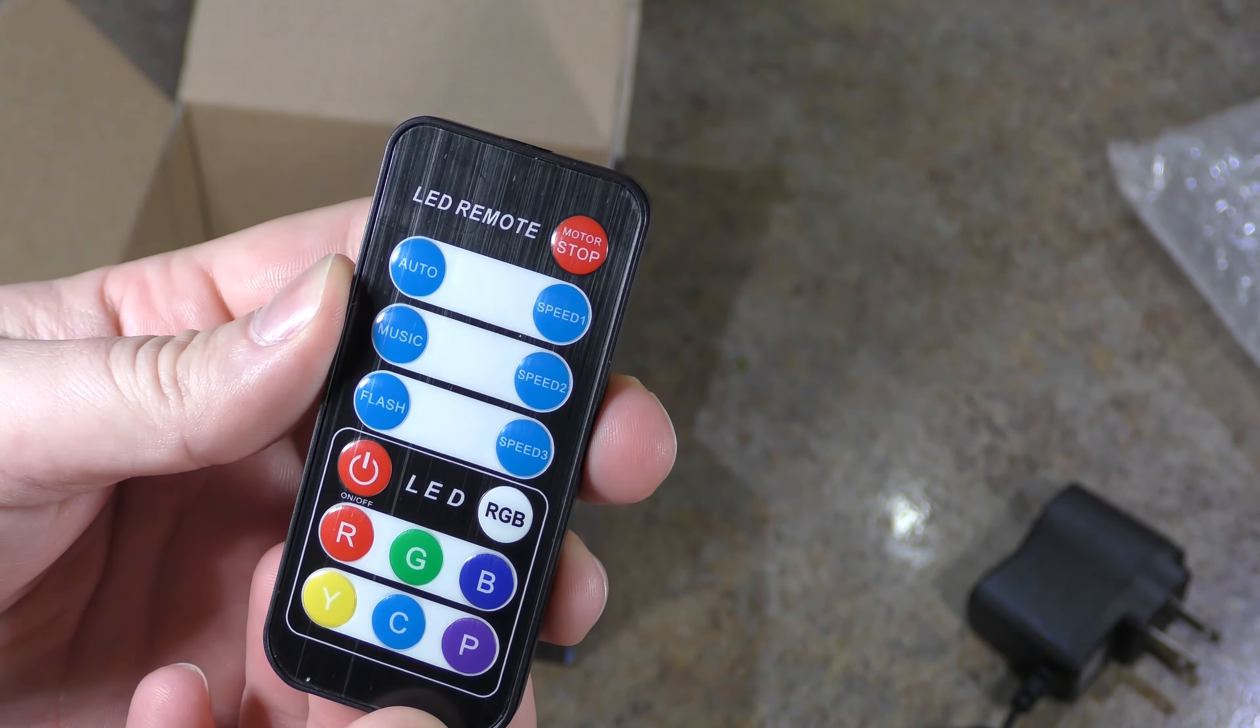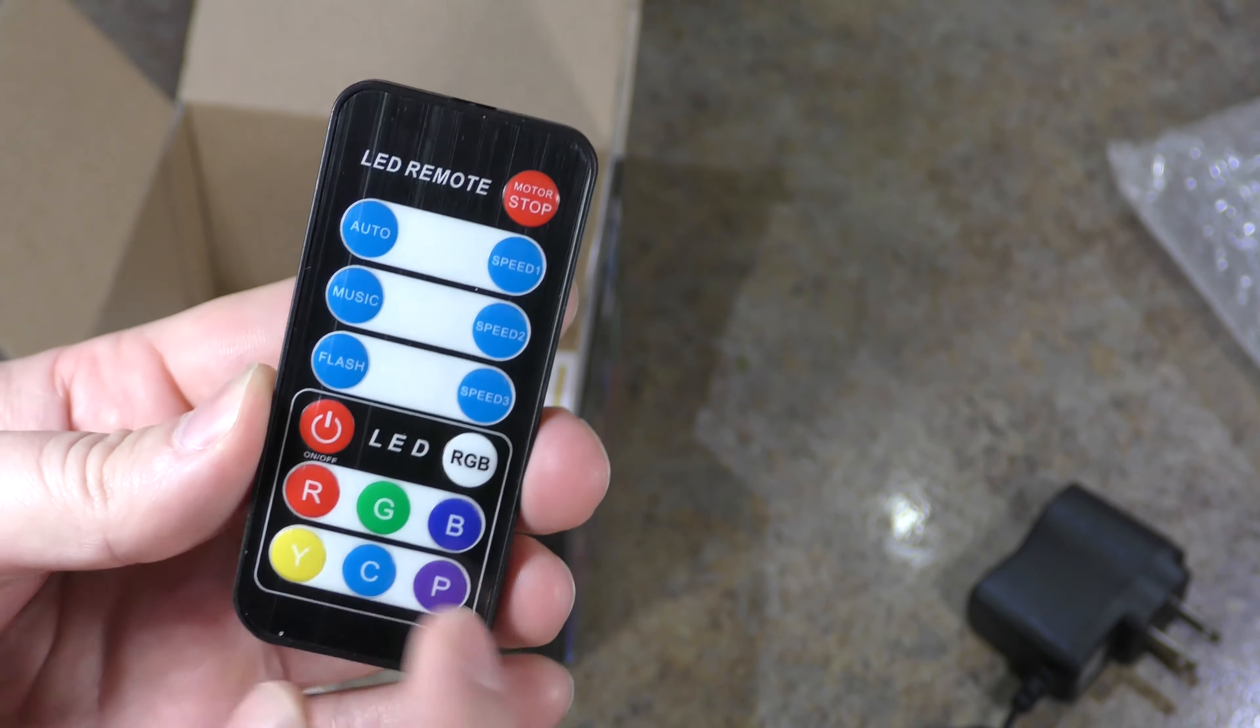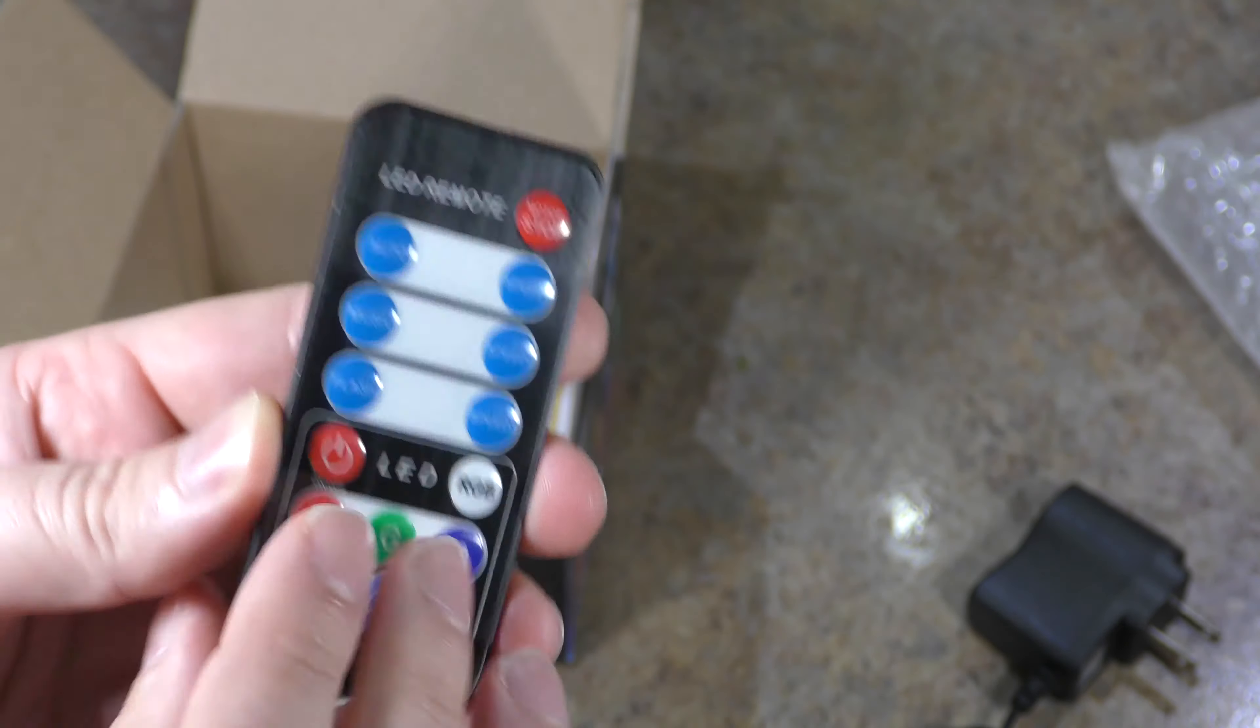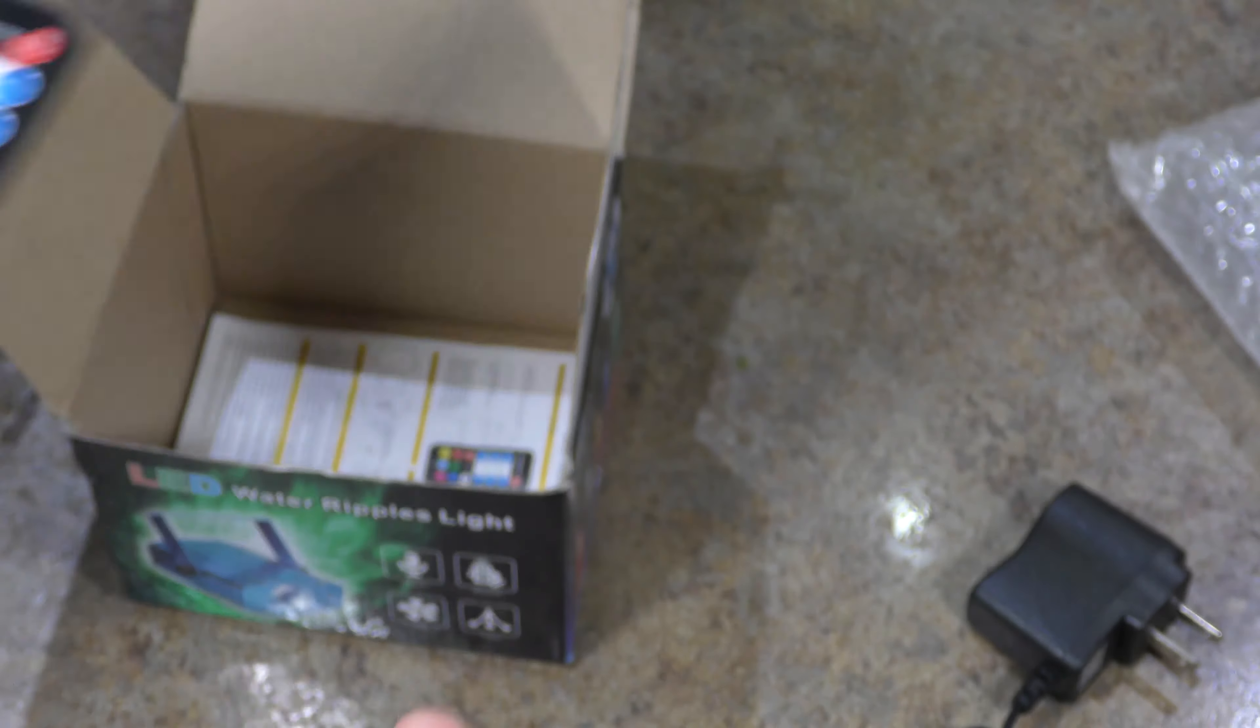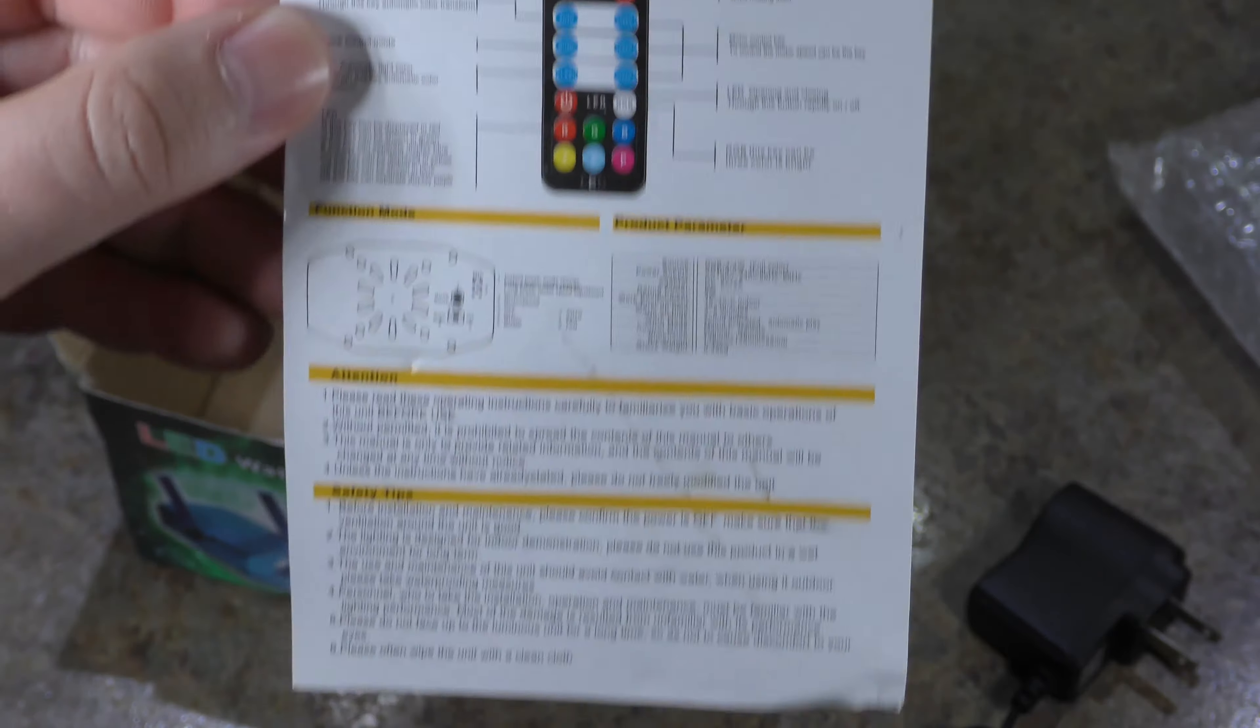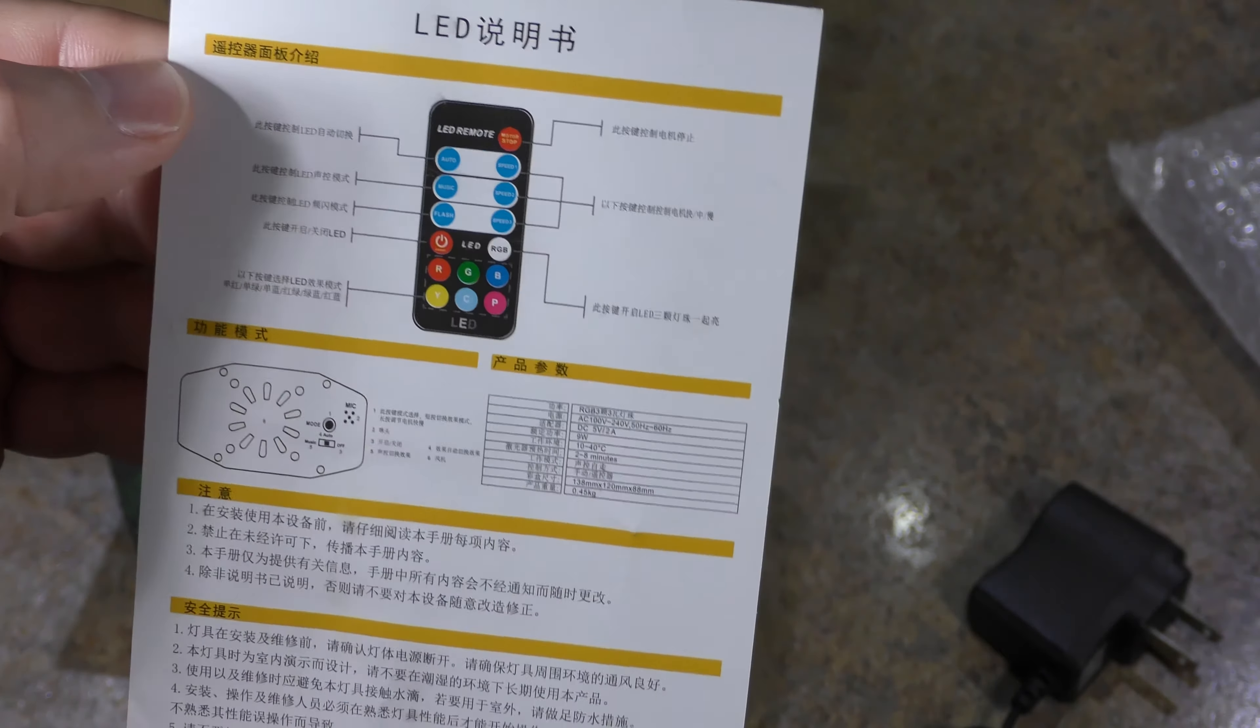It looks like it has auto, your speed, music speed, and flash speed controls, your different lightings, power, and motor stop, whatever that is. So we'll figure this out together and see how this thing looks. Here's your instruction manual. Feel free to pause that, and that's yours for life if you want it to be.